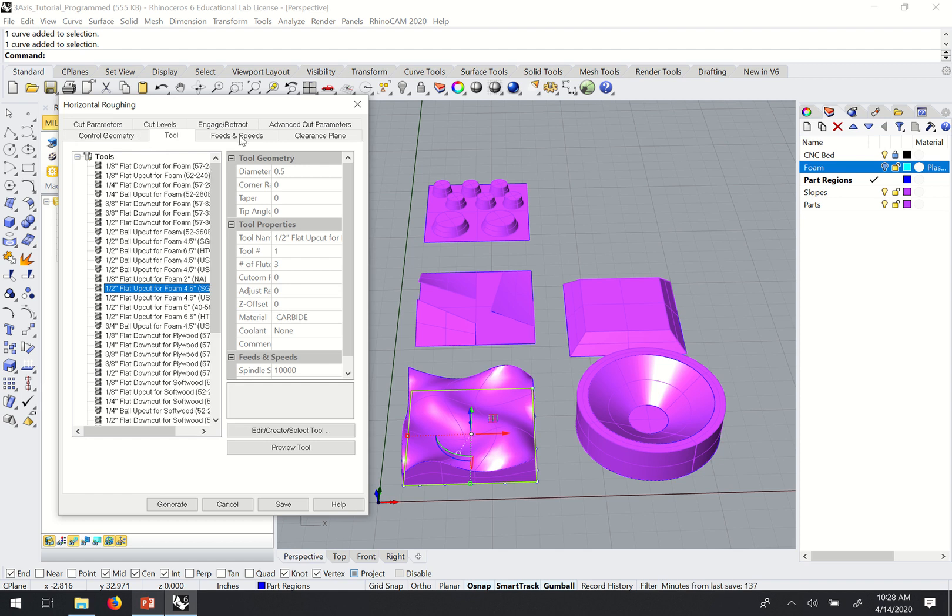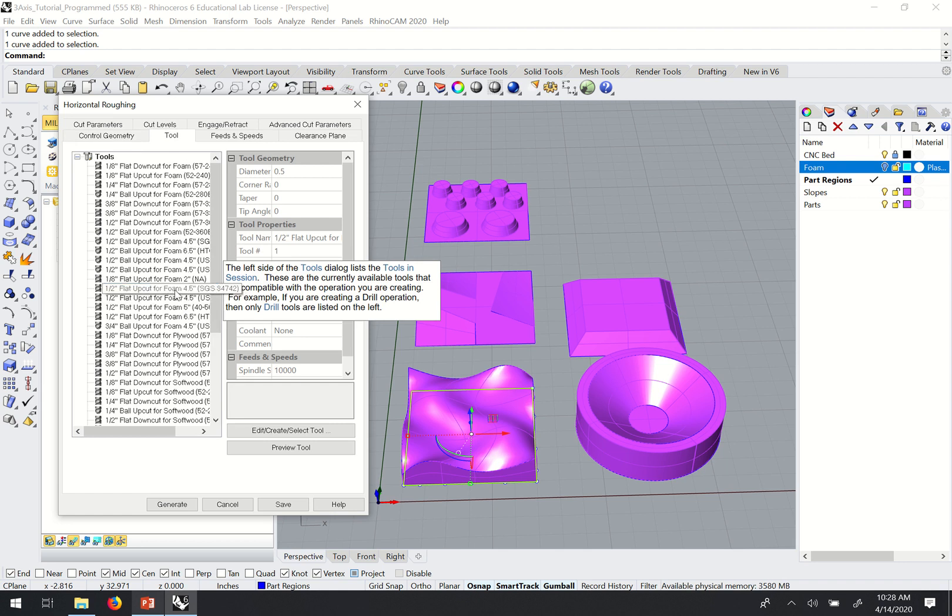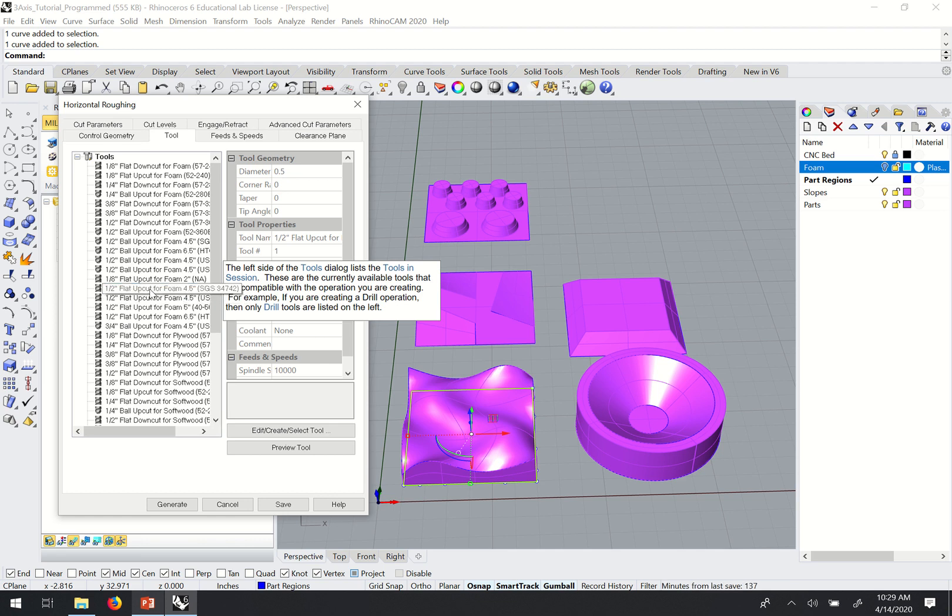Under tool, there's a variety of foam tools in here. We most commonly use our longer cutters for foam, so we have this four and a half inch tool for foam.